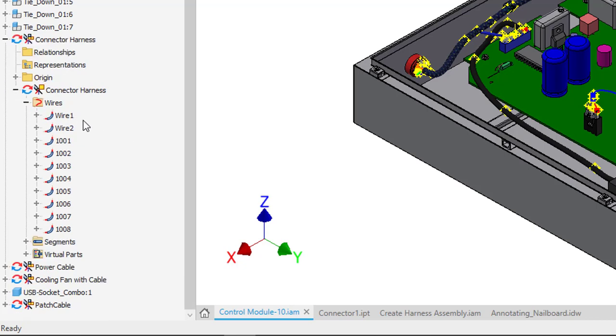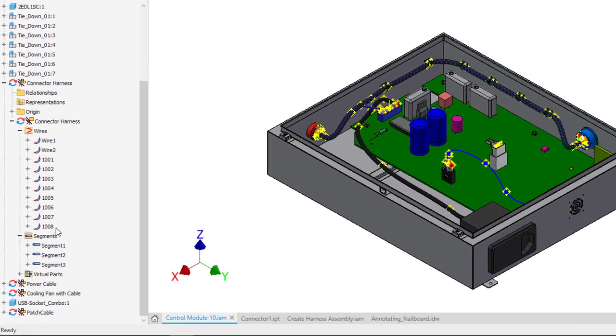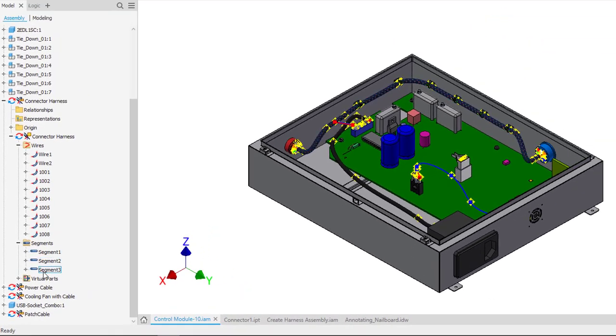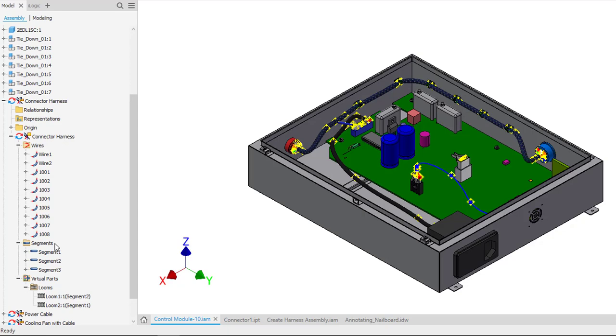So you can see there are several different wires in here. Those wires are routed through different segments to give us a more realistic routing. And then we can also add virtual parts like looms which would basically be like your braided sleeves.